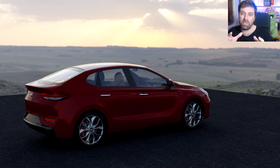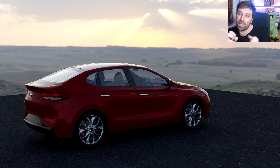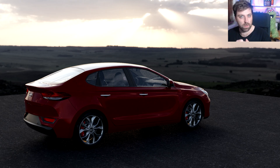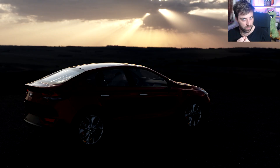In this video, we're going to take a HDRI and make it look like this or even like this.